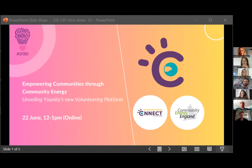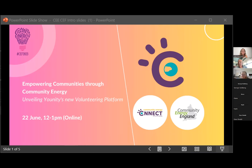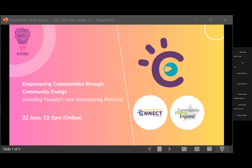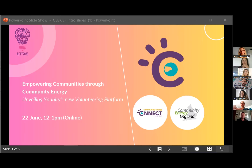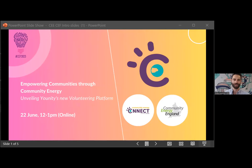I'm Head of Operations at Community Energy England. I know many of you already. Thank you for being here. Please do introduce yourselves in the chat. We'd like this to be a nice informal event where you can meet people and connect up. You might see people's names on the participants list that you haven't chatted to for a while, so do introduce yourself and tell us which organization you're from.